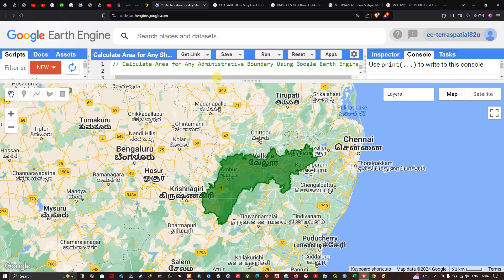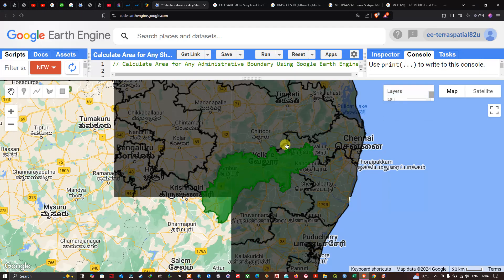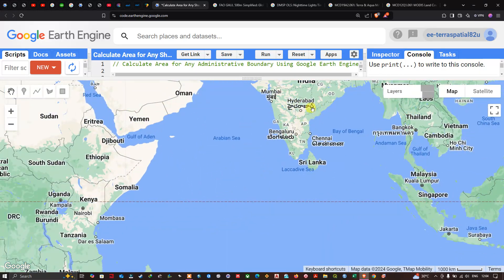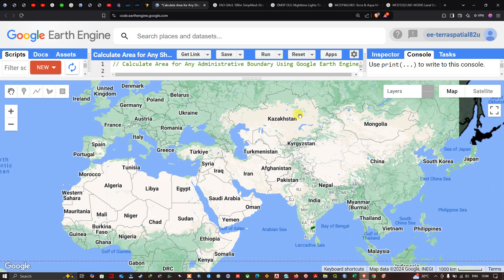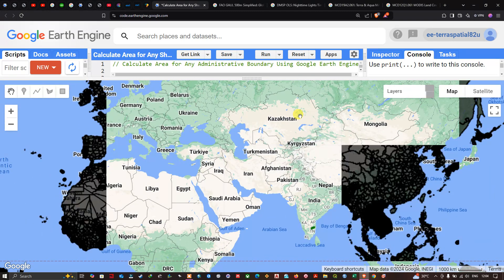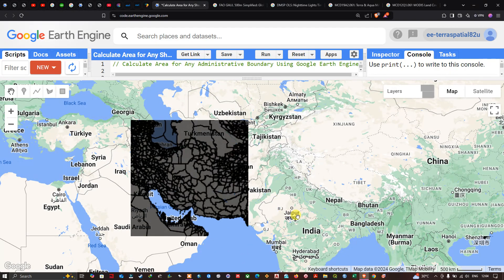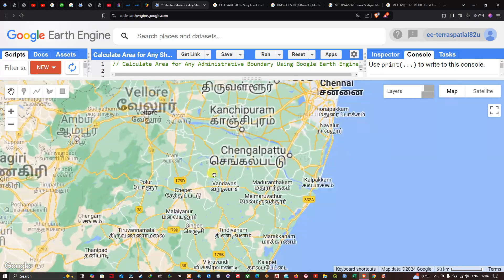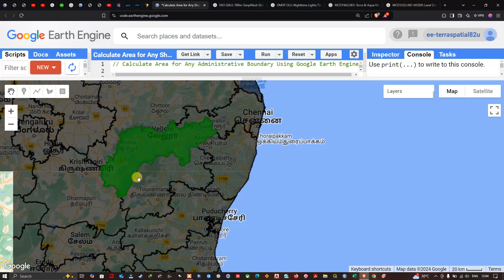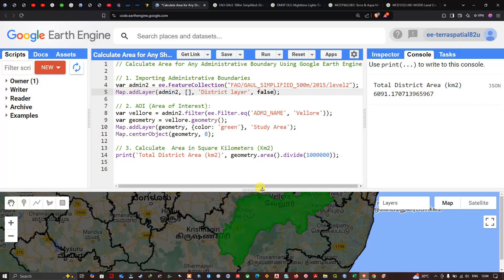In the layers panel, there are two layers: the global administrative boundary layer shown as 'district layer', which covers the entire world, and the filtered Vellore district layer. You can see there are many boundaries globally, and we specifically filtered this district called Vellore, located in Tamil Nadu, with a total area of approximately 6091.17 square kilometers.